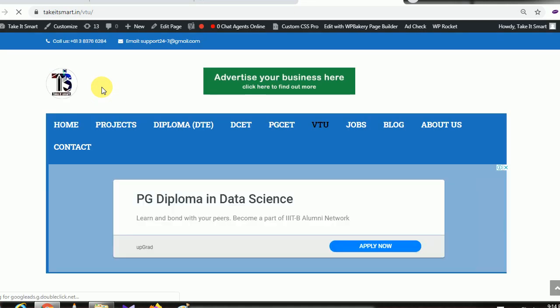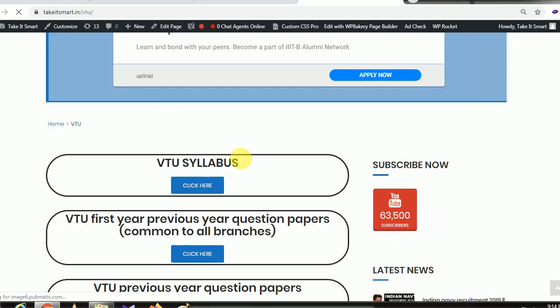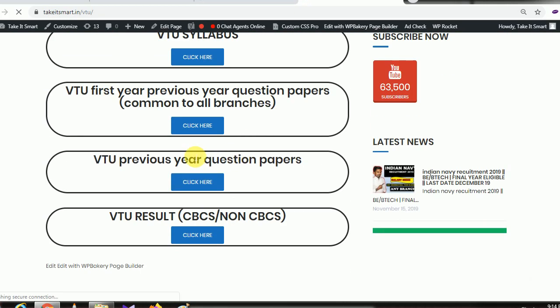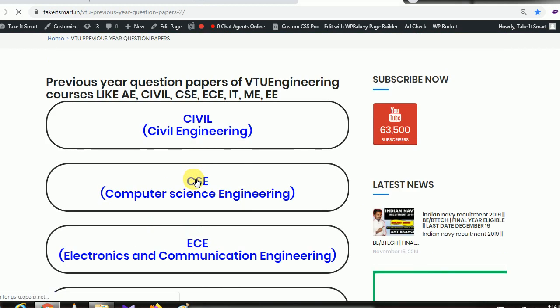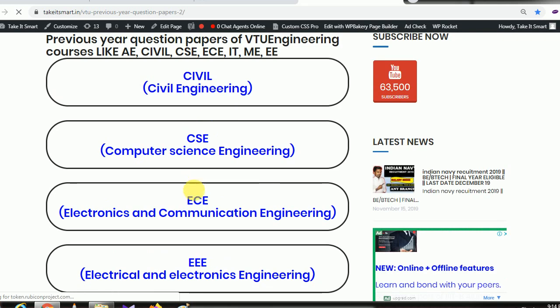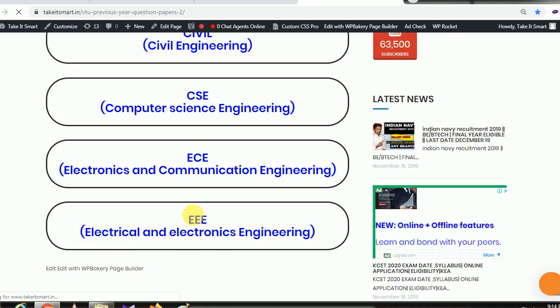Take a smart video. If you click on this, you will see the previous question. Just click here. Civil Engineering, CSE, ECE, and EEE.